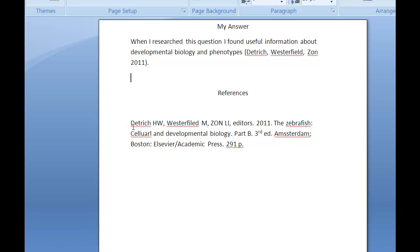For CBE style, you start with the editors' last name, initials only — no first names or second names. When you've listed all the editors, comma, 'editors,' period, then the year, period, the title, period, and the edition if there is one.